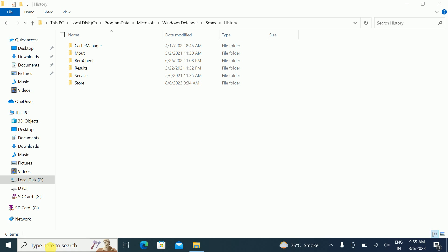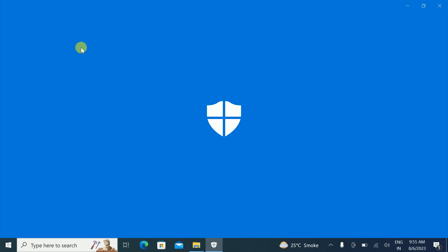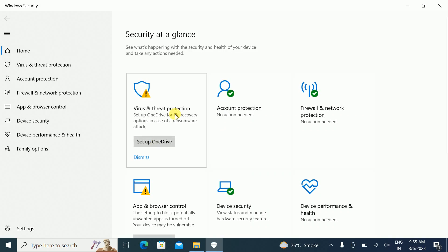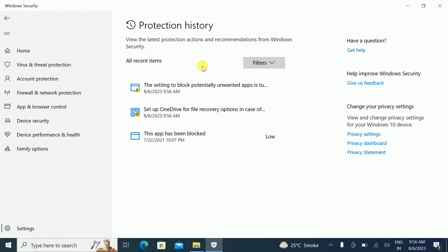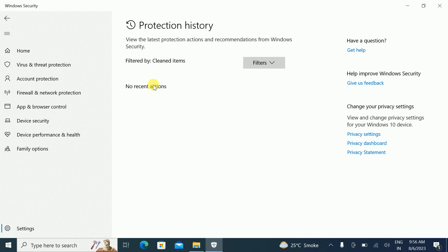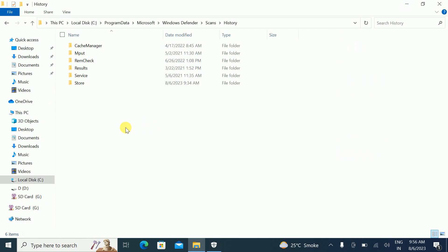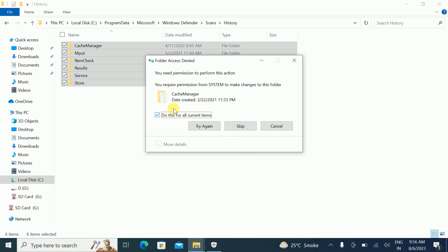Let me open Windows Security again to check. In my case this option is not fully working — the folder was not able to be deleted. But you can also clear items directly from the Protection History view. It shows no recent actions now, so it should fix the issue for you.